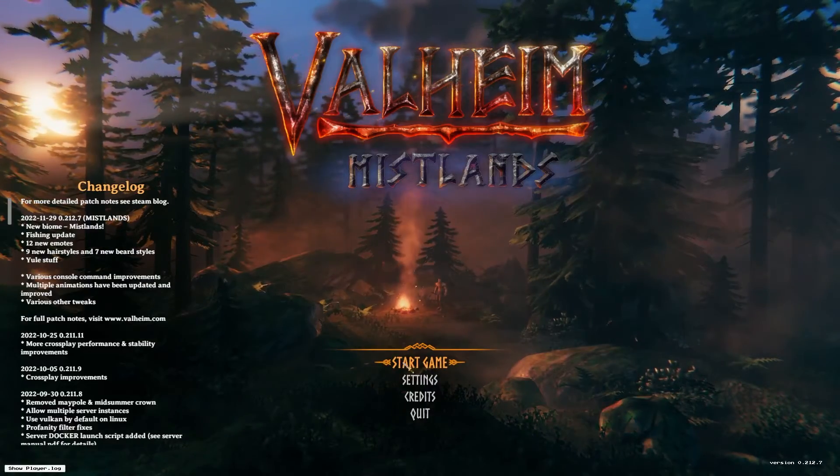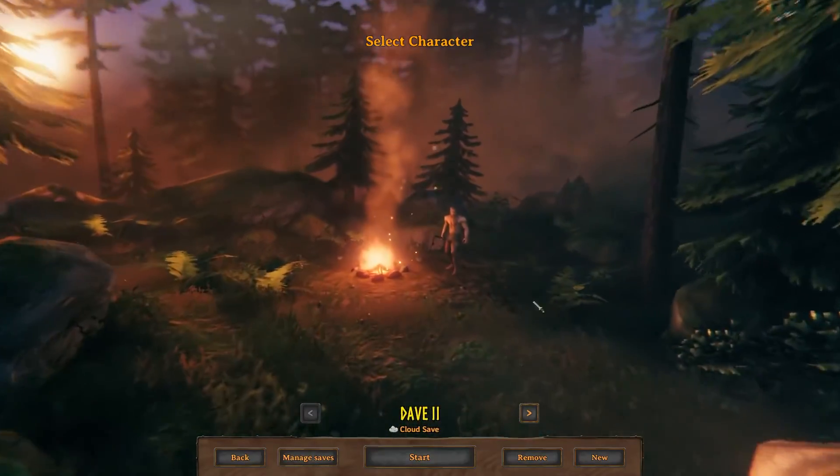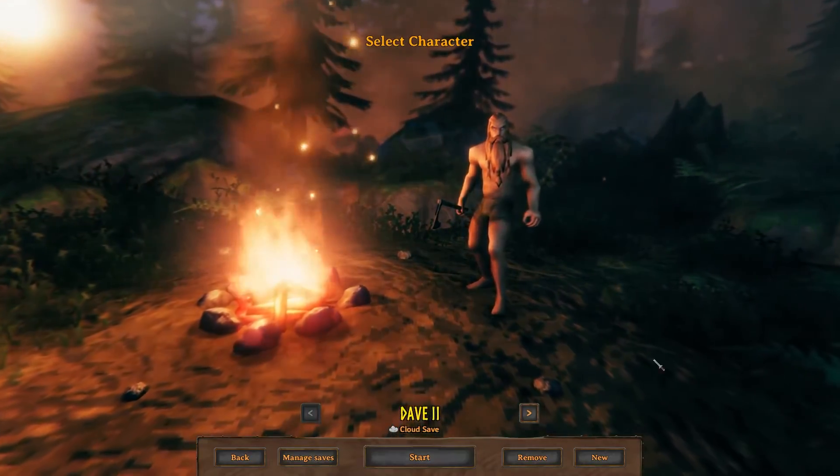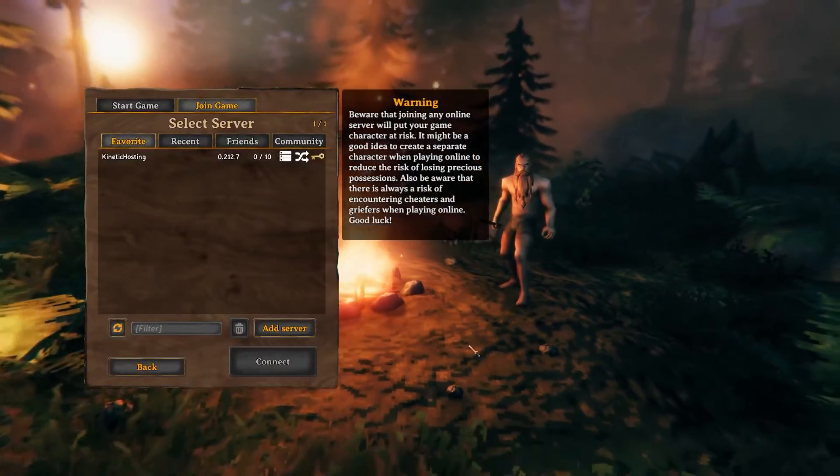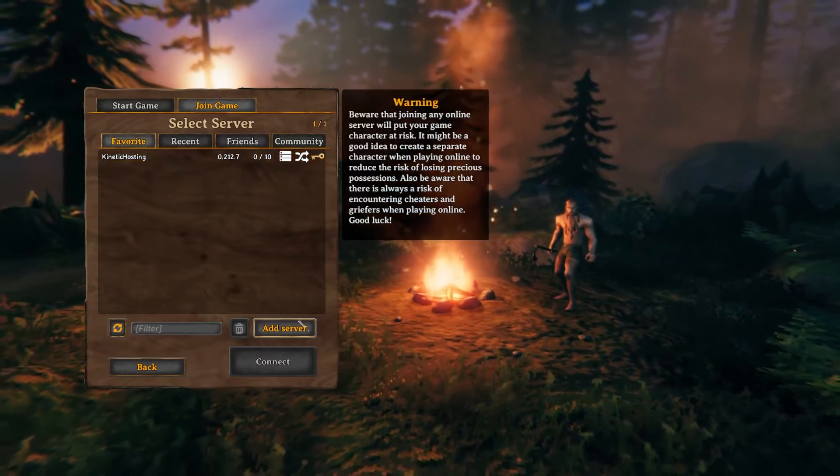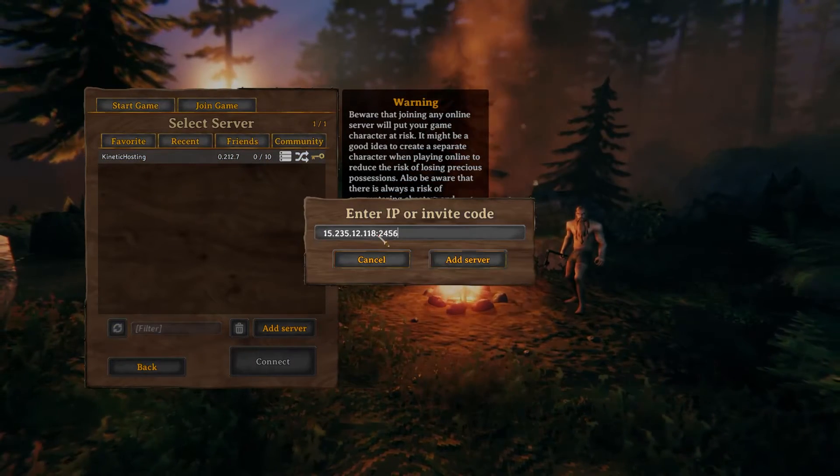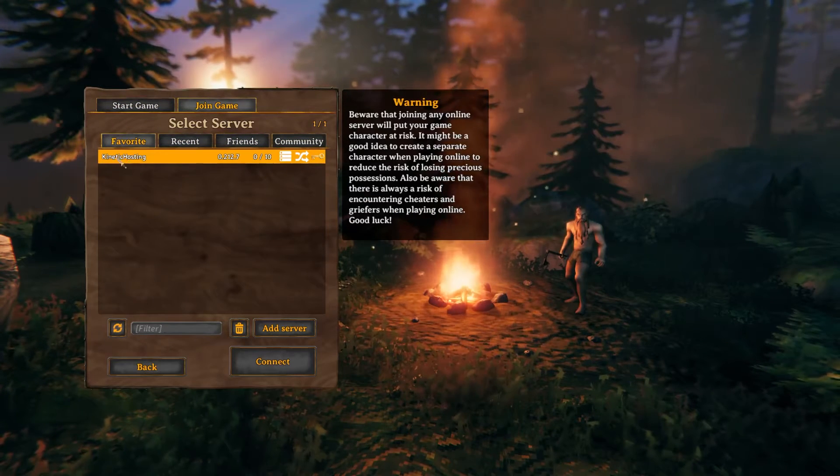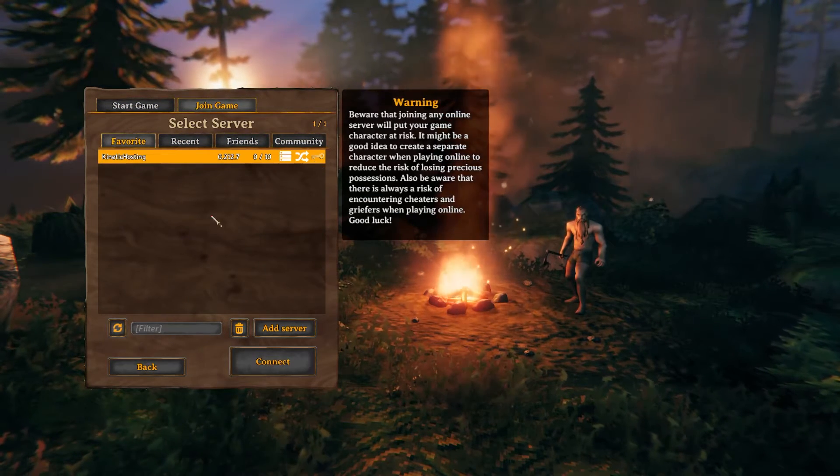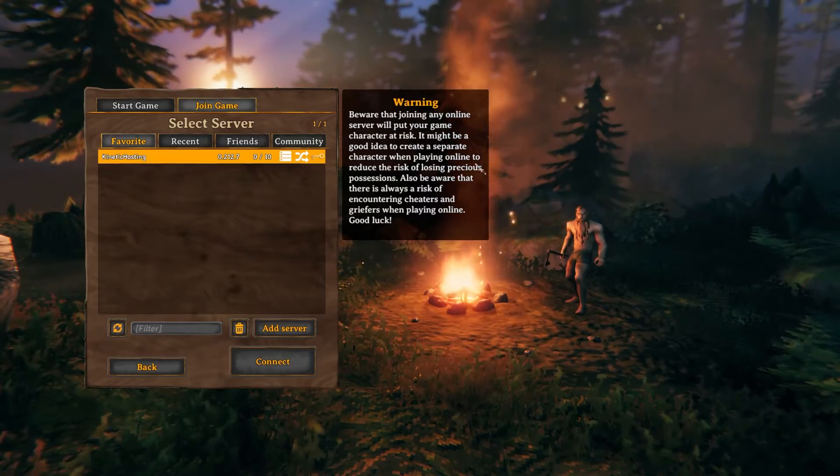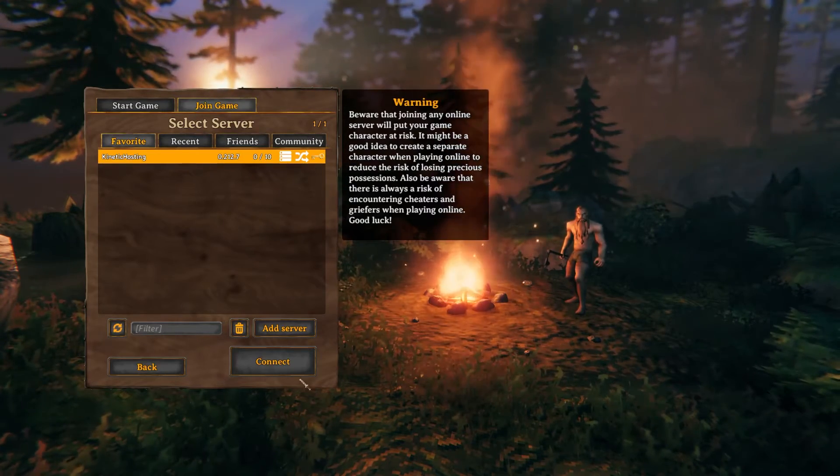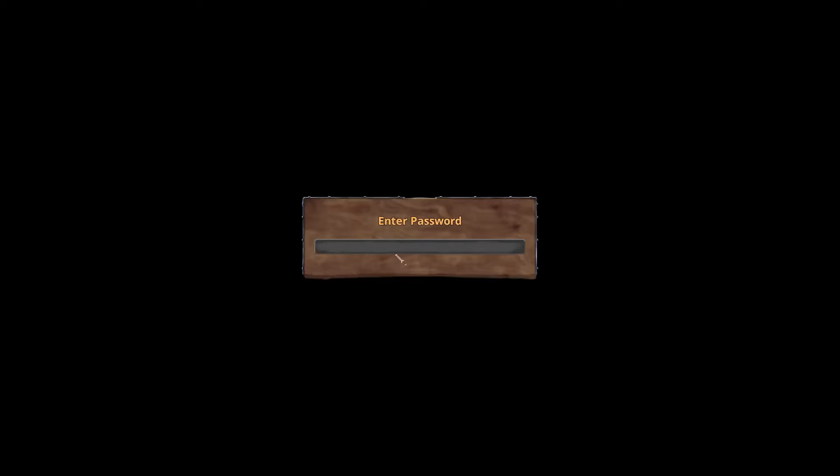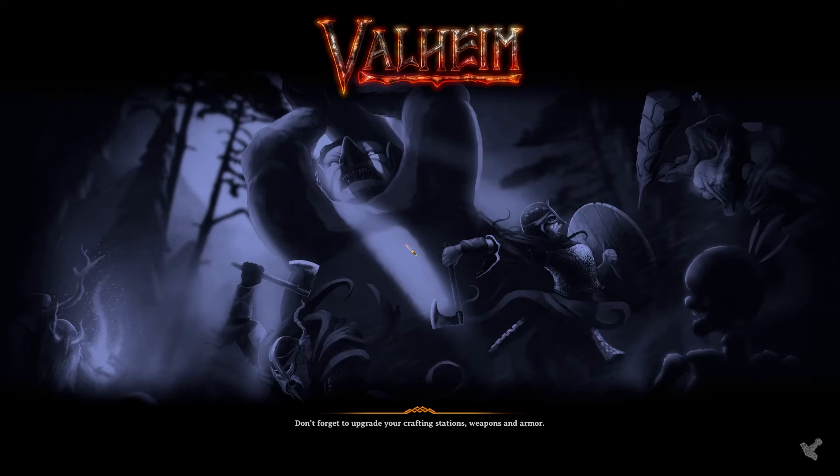We just press start game and we can click a character we've already made or we can create a new character. It doesn't really matter. We're just going to leave Dave 2 here. You can see I've actually already added the server but we just press add server and we've just got to control and V and paste that in there like so. And here it is, it showed up right there. It was already there for me because I'd already done this video and waffled it up already, but it's right there and you can just press connect. And then we're just going to enter our password on the password box like so. And there we go, we're inside our Valheim server.